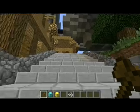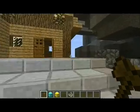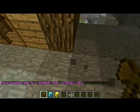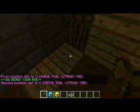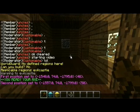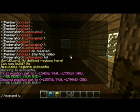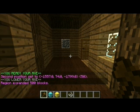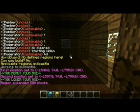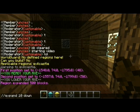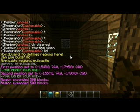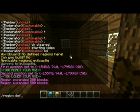So what you got to do is set the corners: first position and second. Maybe you want them to build a little higher up, so expand up 10, so they can build up if they need to. Expand 10 down if they need to dig down. And we're going to define the region — region define — say, house 1.